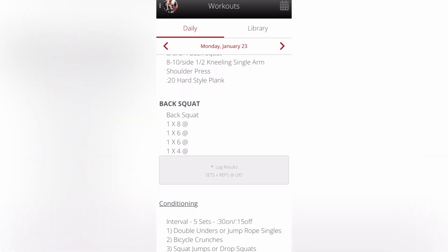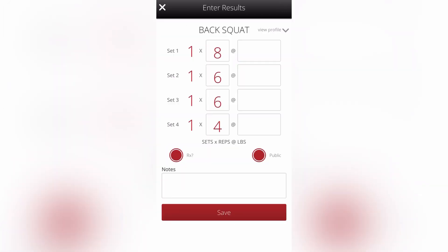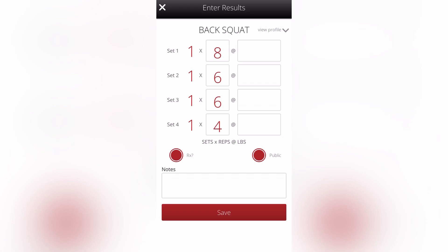So today we had back squats. If you click on log results, you'll be able to enter the weight that you used for those different sets. If you have any notes you want to type in about how today was, you're welcome to type those in. If you want it to be public and you want other people to be able to see it, leave it that public red. If you don't, you can click on it and then it won't be public. If you did it prescribed, also leave that part red — that's the RX. If you didn't do the workout prescribed, you can click that. If you did some modifications, otherwise you can keep it red.